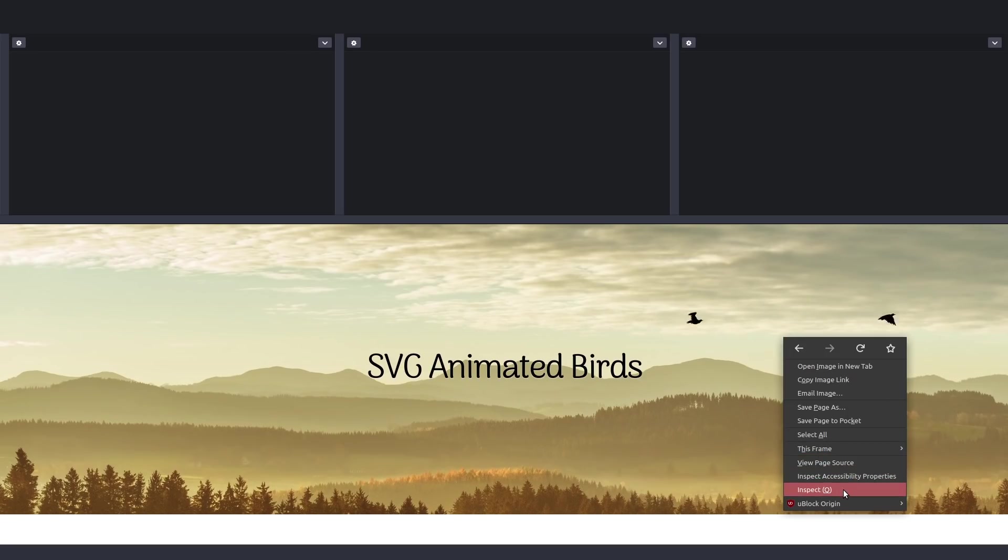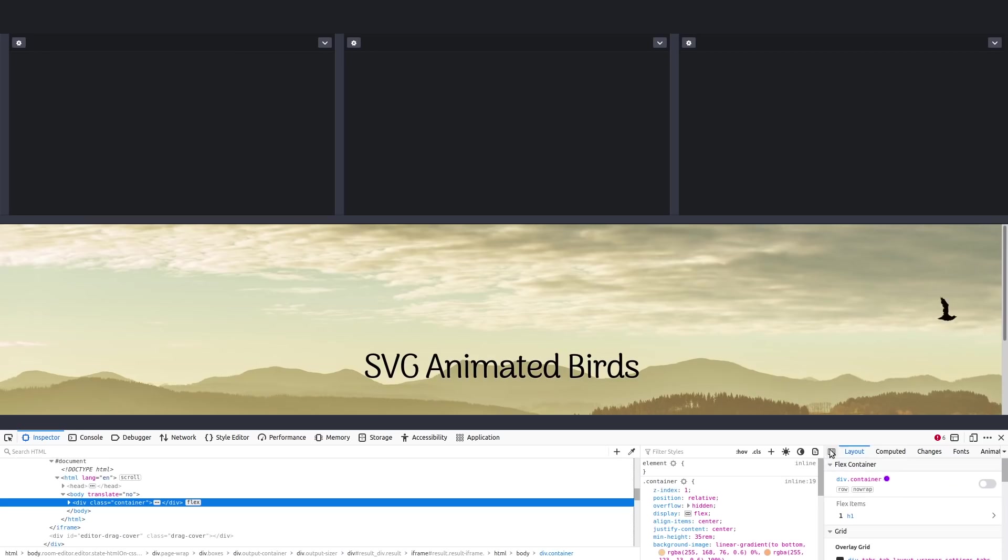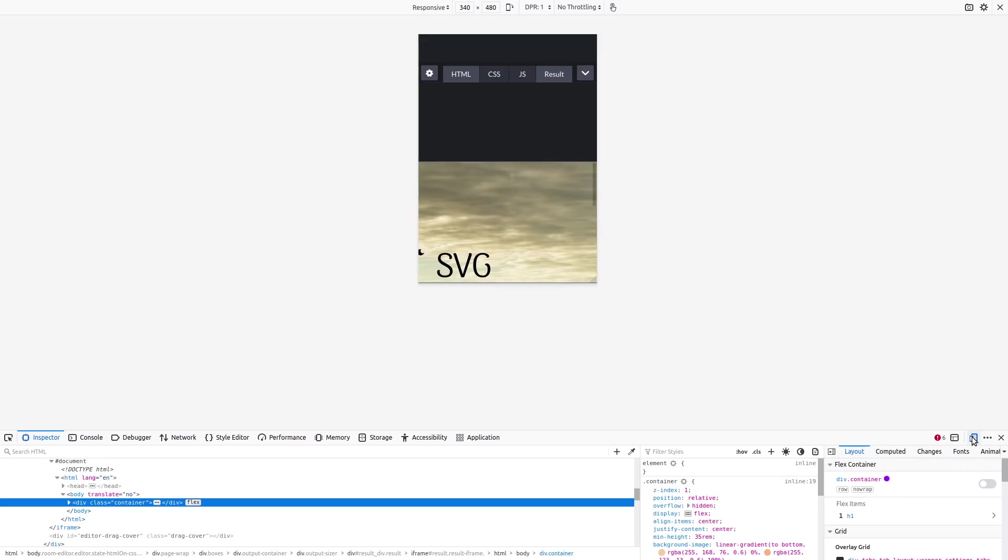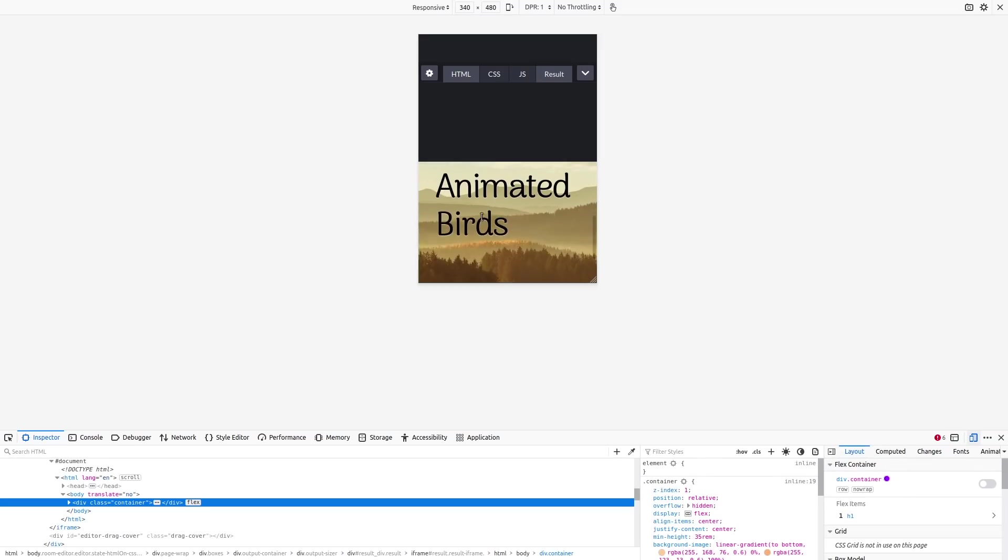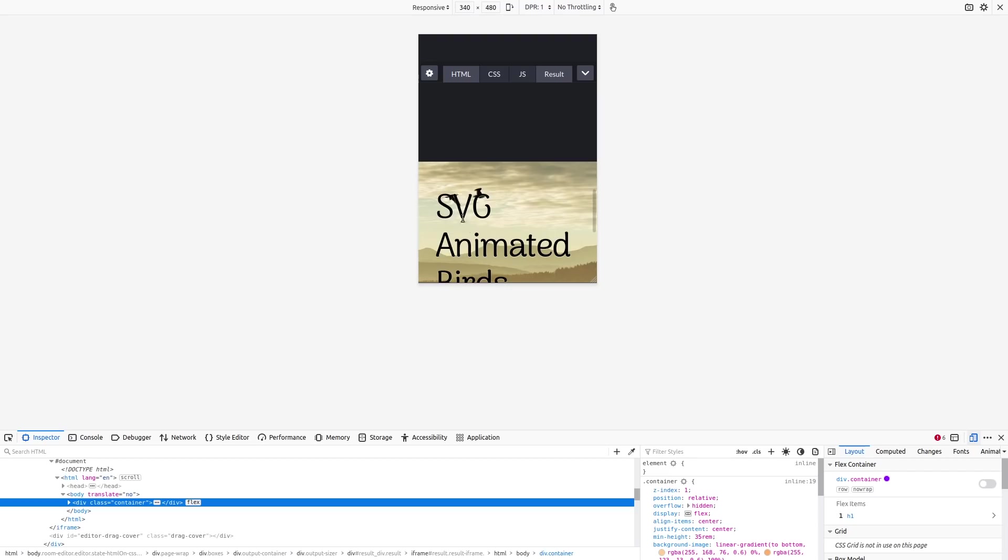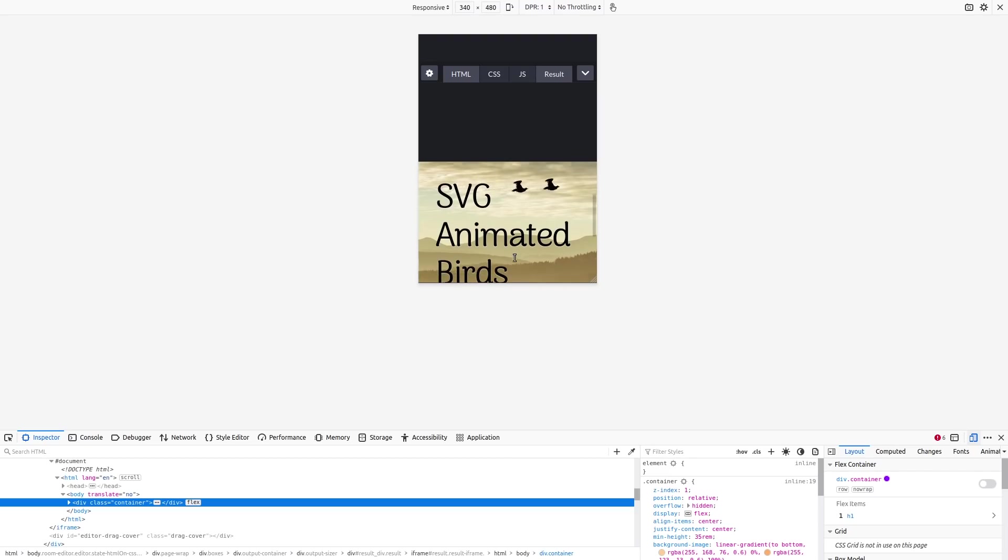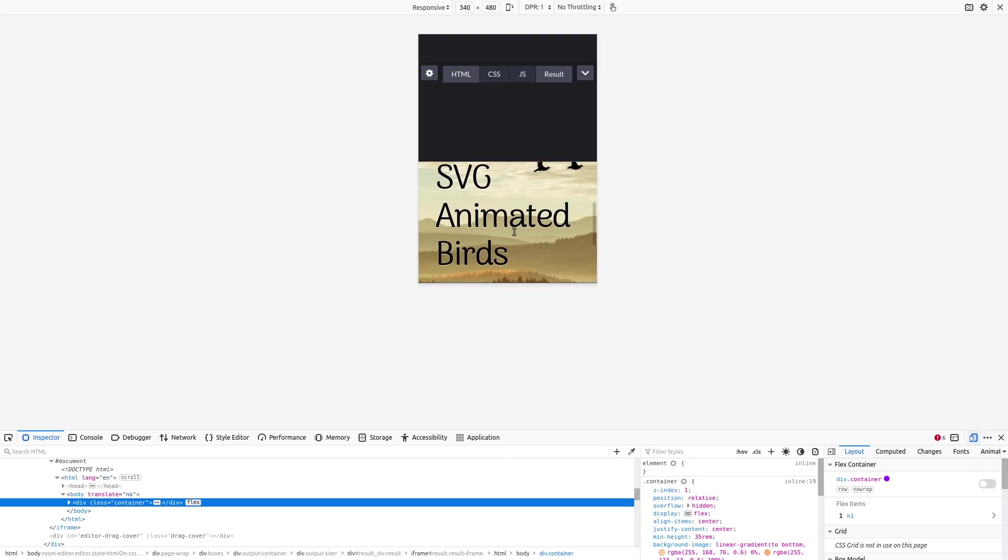And you can also resize it to fit on a mobile device, and then it moves this text for you so that it doesn't get cut off on a phone. So that's pretty cool.